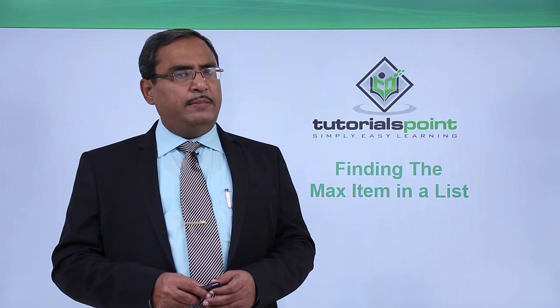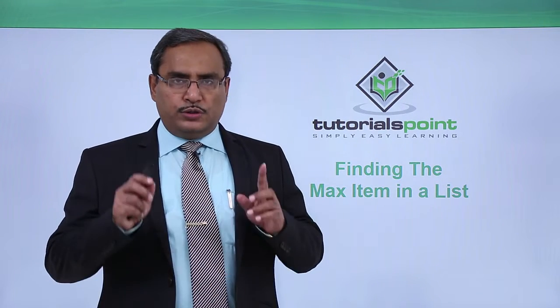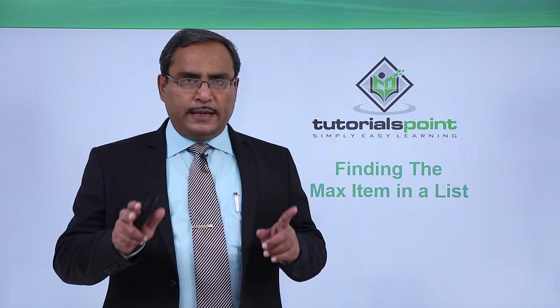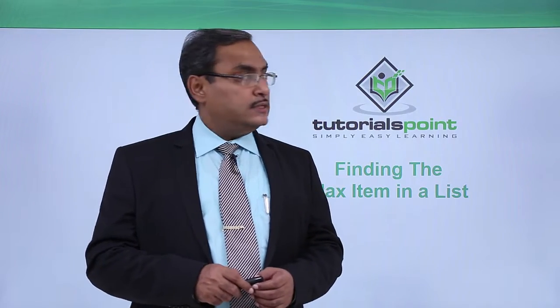Finding the max element in a list. This is the problem in this session we are going to discuss.